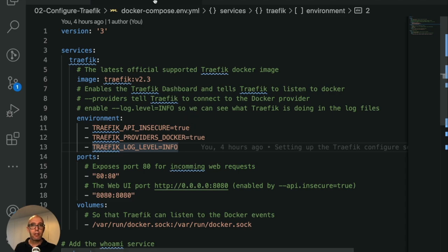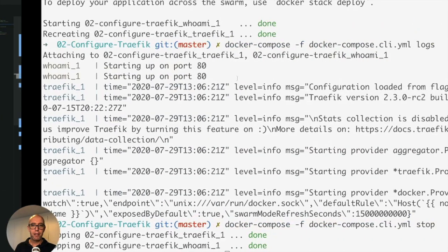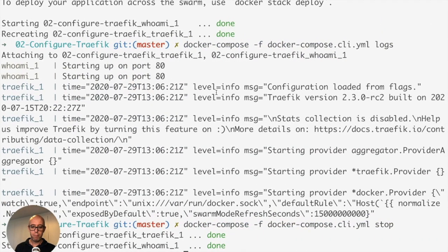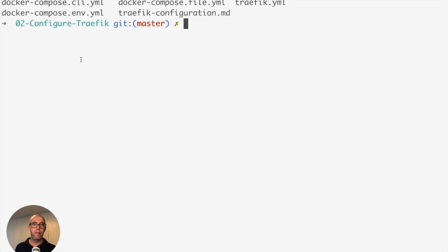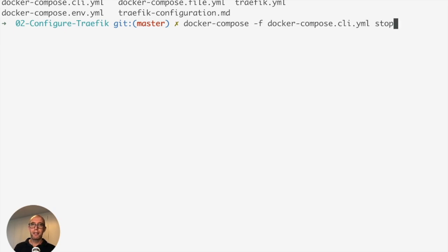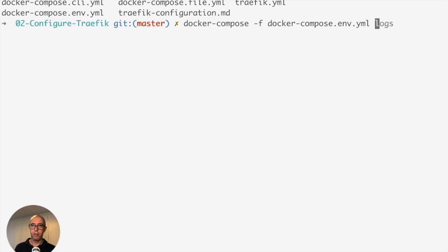That's the docker-compose-env.yaml. Let's head back to our command prompt. I'm going to clean up here. Our file is docker-compose-env.yaml. We're going to do the cheating way, autocomplete, and we're going to go up -d.